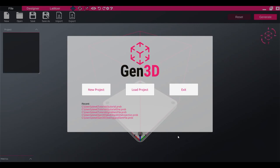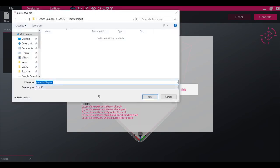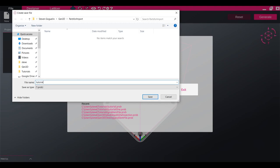To begin designing in Gen3D, first click the New Project button. Select a folder in which you want to store your design files and add a file name for your design. Click Save to begin designing.